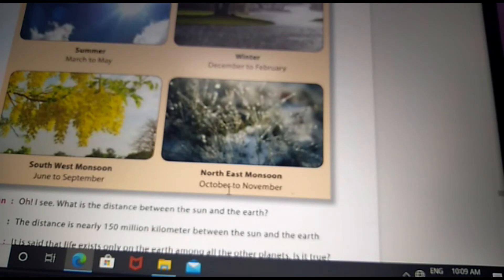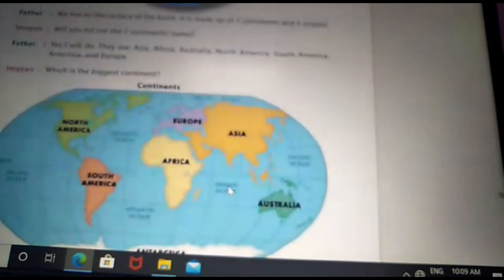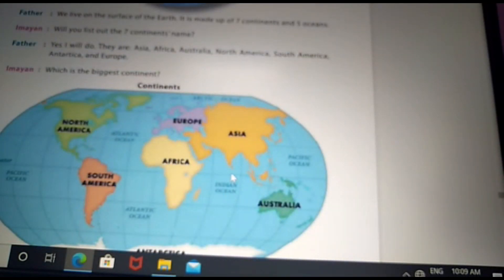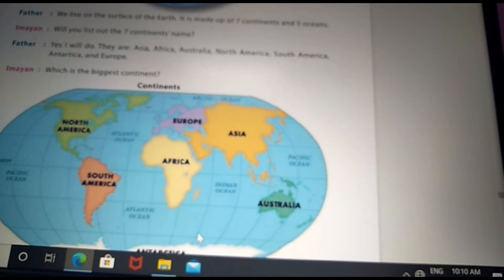There are seven continents in our world. The first continent is Asia, second is Africa, then North America, South America, Antarctica, Europe, and Australia. Asia is the biggest continent in our world. Antarctica is full of ice. Australia is the smallest continent in our world.